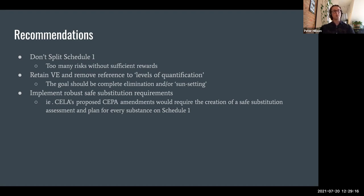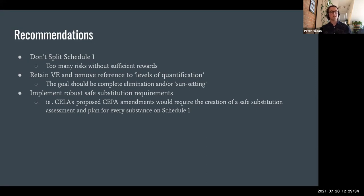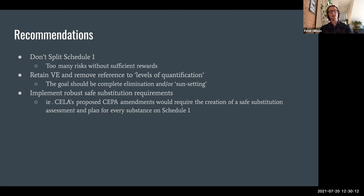Additionally, it would strengthen this part of CEPA if we were to implement robust safe substitution requirements. For example, CELA's proposed CEPA amendments would require the creation of a safe substitution assessment and a plan for every substance on Schedule 1. Outside of just substances designated for virtual elimination, CELA's recommendations require the minister to assess possibilities for safe substitution for every substance on Schedule 1, and then create a plan either to identify safe substitutes or to begin the process of phasing out or sunsetting toxic substances and phasing in safe substitutions.